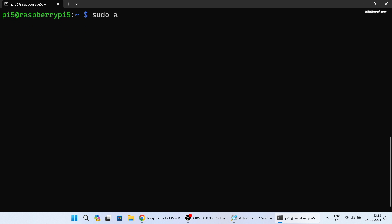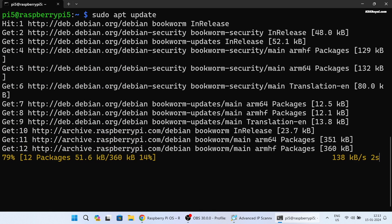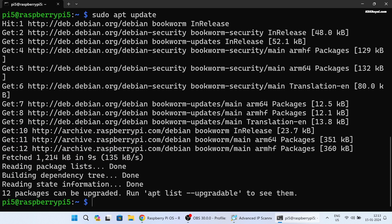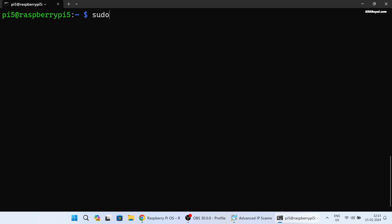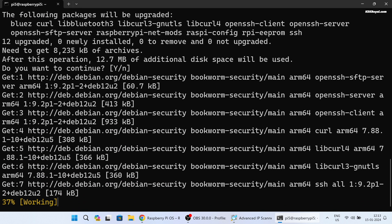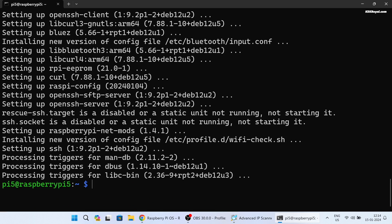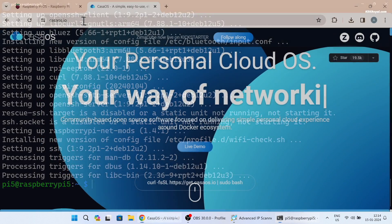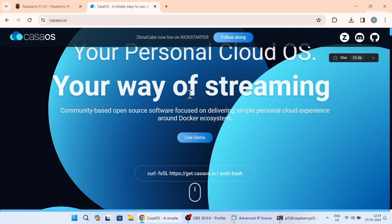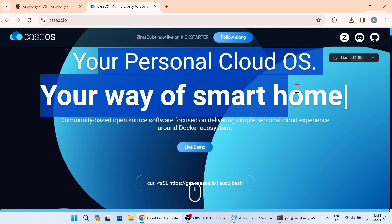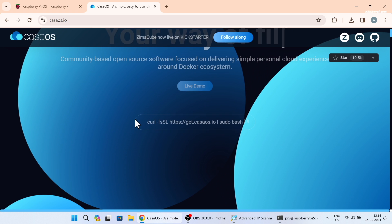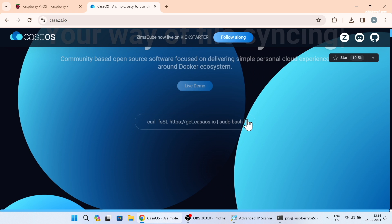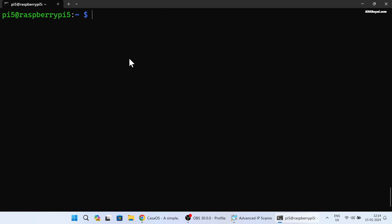Then run this command to update the source list. And if you see any package updates, run this command to upgrade them. Now head over to this URL in your browser to set up Casa OS. Copy this line and paste it on the command prompt. This installation will take a few minutes so please be patient.